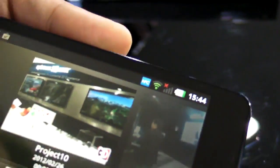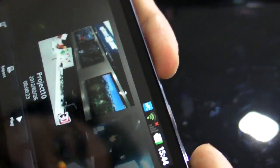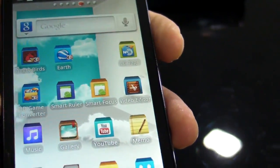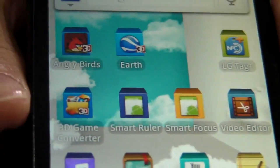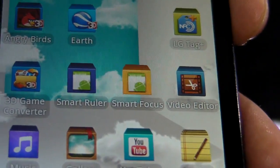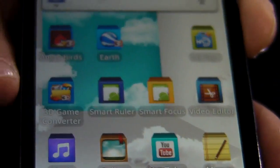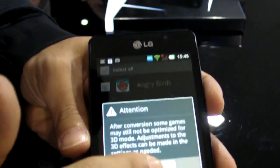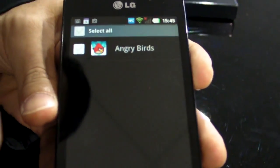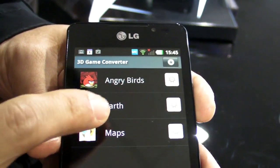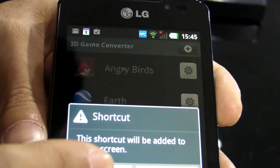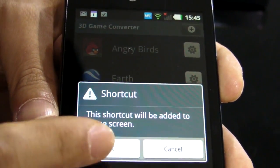The second special point is the 3D game converter. Not only games — it's based on open source video, image, and game. Just like this. You can do Angry Birds or Google Earth. You can see the option, and the shortcut will be added to the home screen.